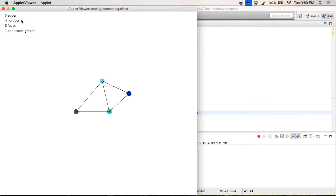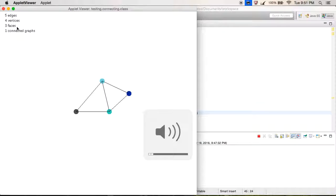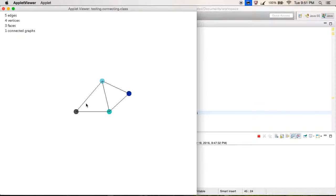If we want to count edges and vertices, it's pretty easy because when the user inputs them we can just count them. It's harder to count faces because the user isn't directly inputting them. Fortunately there's Euler's formula for graphs.